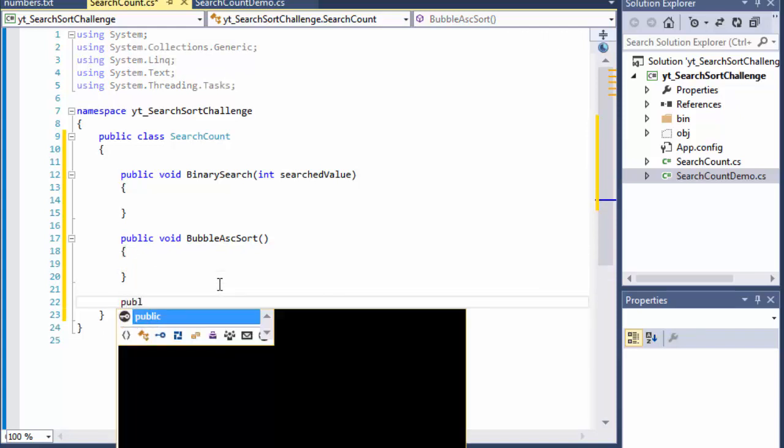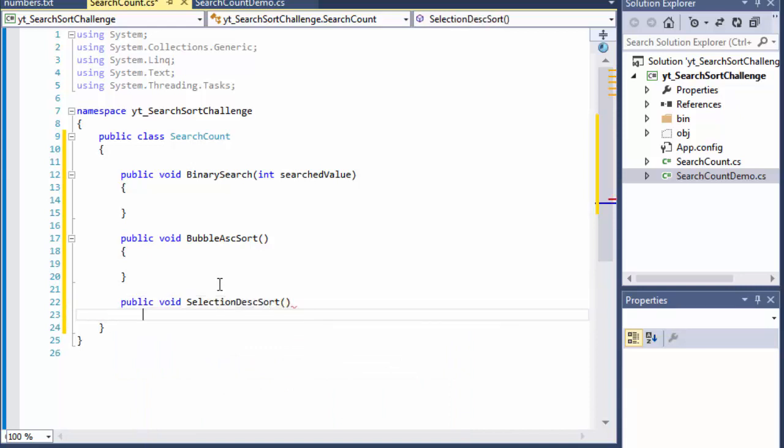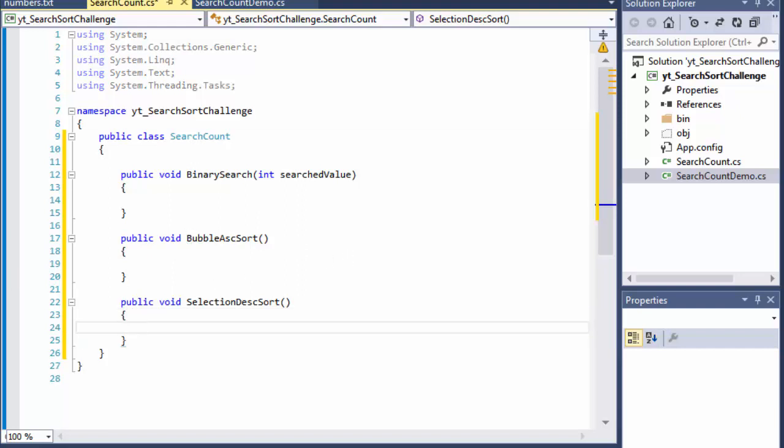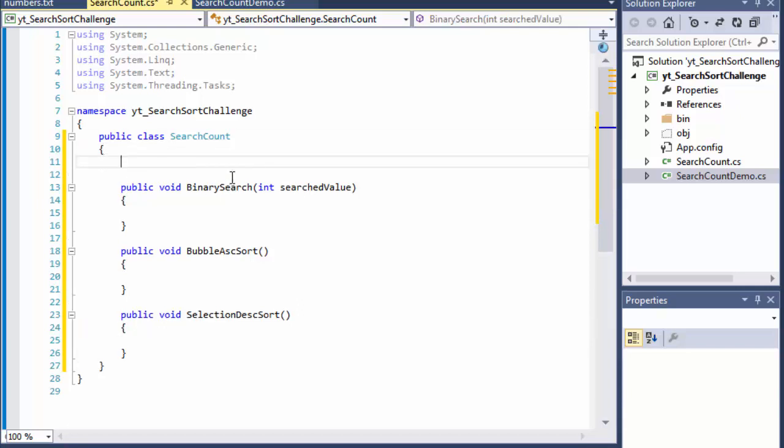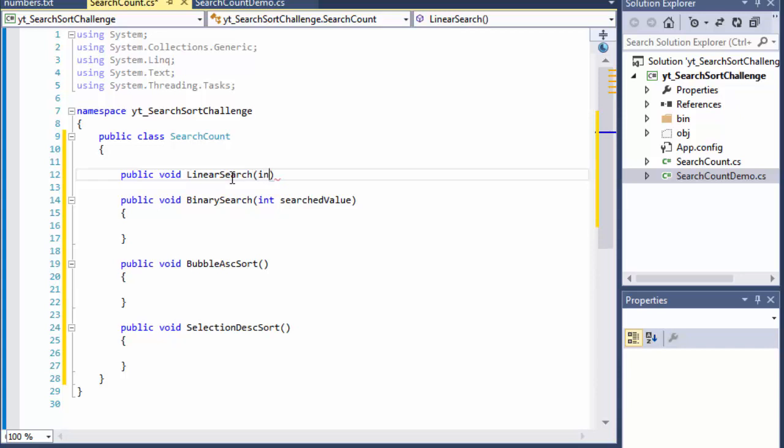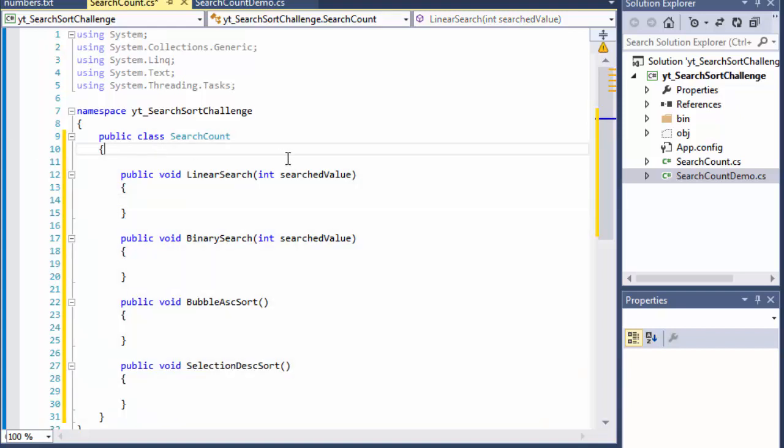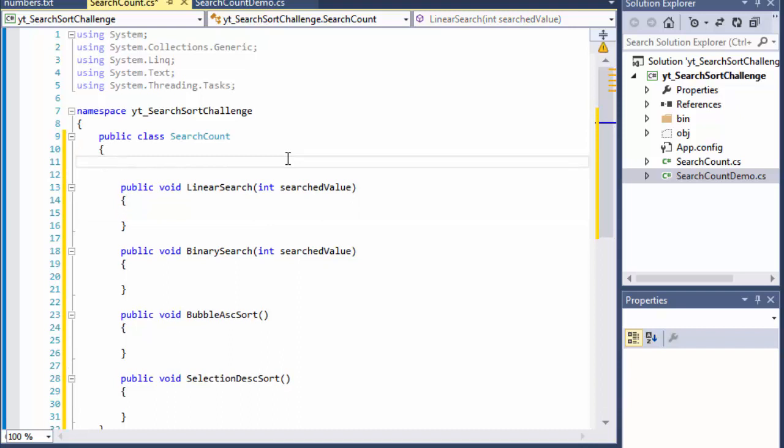So that's our bubble ascending sort. Next one I'll do is void selection descending sort. And that one just like bubble sort it just sorts the array. There was one more, it was binary search or there was linear search. So let me do that one first. So it's going to be a public void linear search. And again it will expect the value that we are searching for.